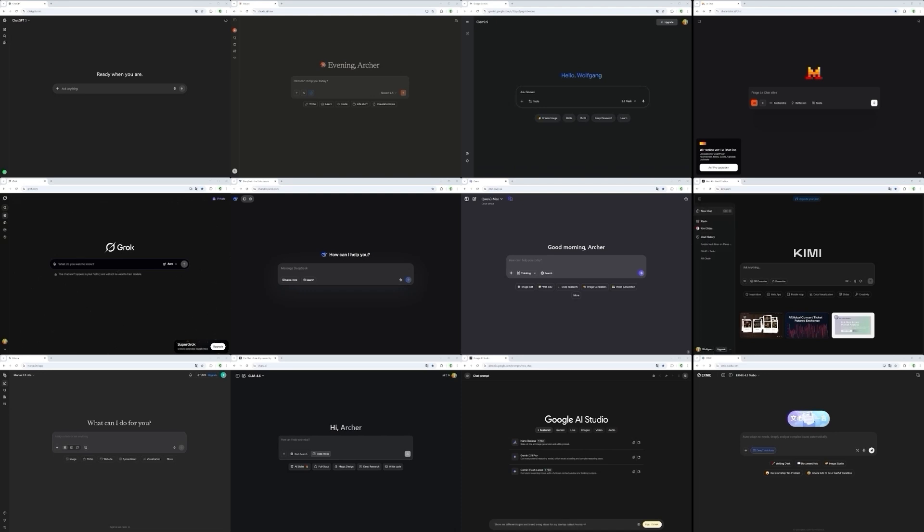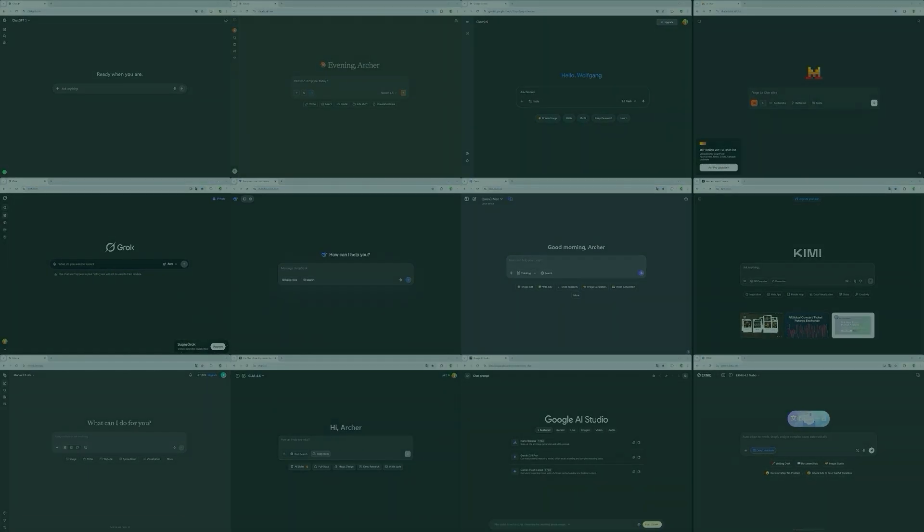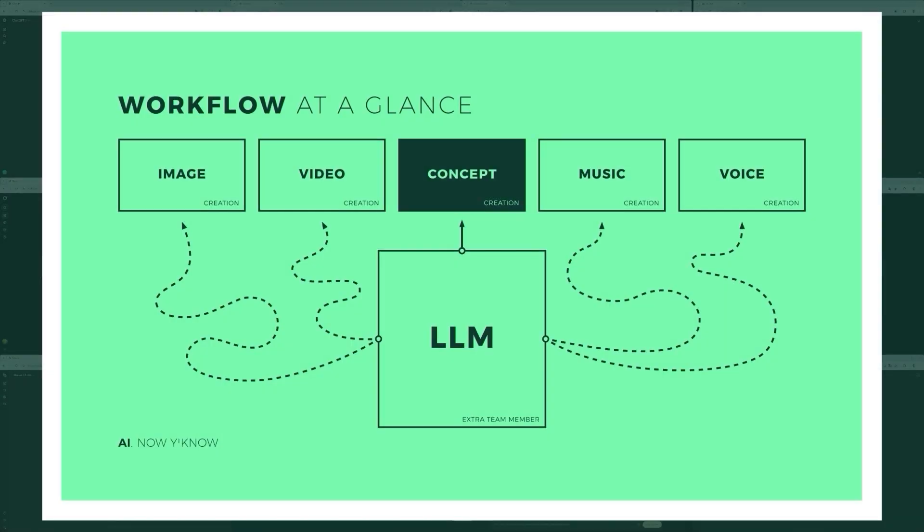Understanding how different platforms perform actually matters more than you might think. When I look at my daily workflow, the tool I use most isn't Midjourney, Nano Banana, Kling, Suno or Eleven Labs, though all of them are important. No, the one that runs in the background almost constantly is ChatGPT.